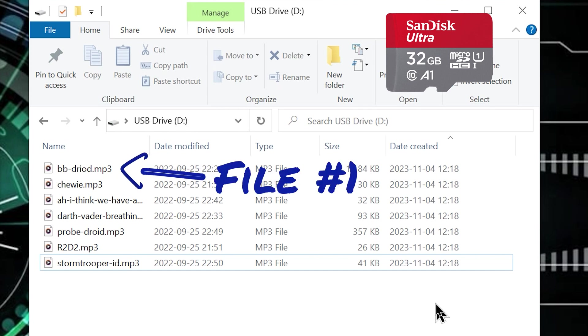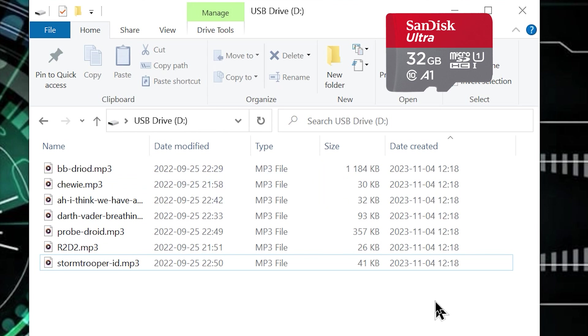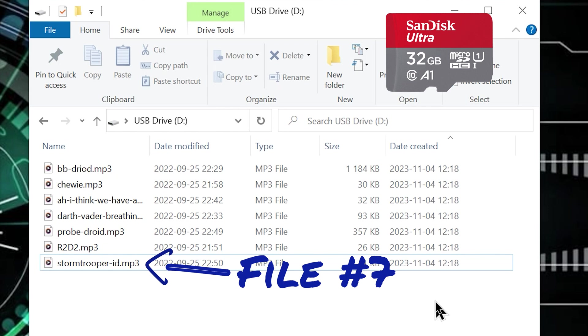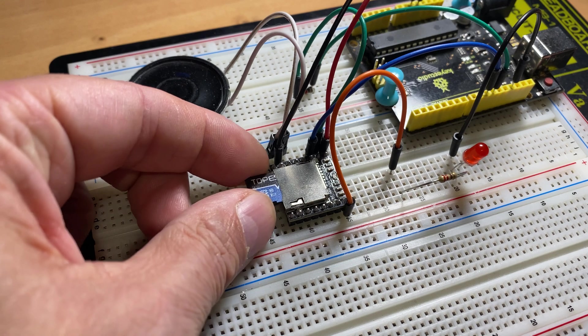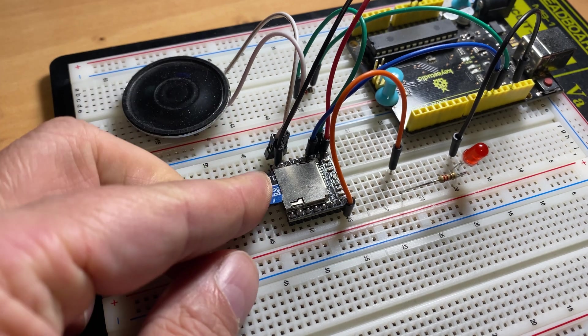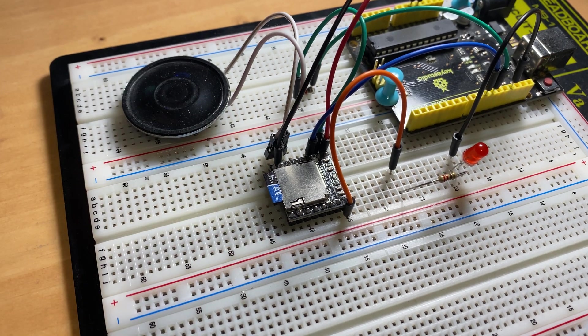So this audio file will be referenced as file number 1 in our code, this one as file number 2 and for example the last one as file number 7. Now eject your micro SD card from windows and insert it into your MP3 module.